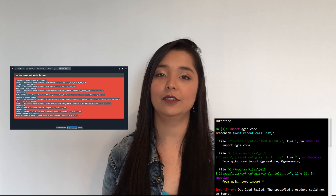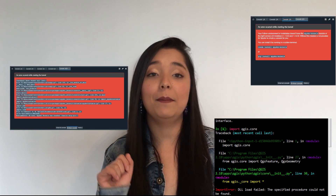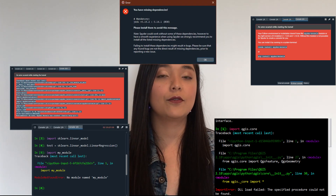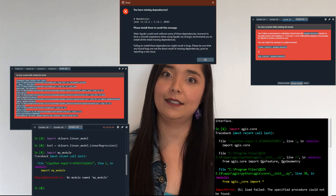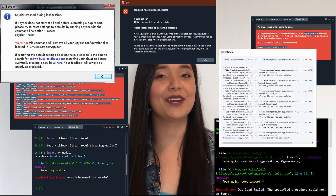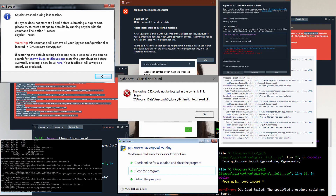Have you ever messed up your Spyder by trying to install a package? Does your iPython console only give you a bunch of errors? Have you installed Python packages and couldn't get them to work? Has your Spyder died for apparently no reason and never come back to life again? Did you install Spyder and never got it working at all? This video is for you!